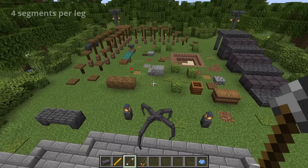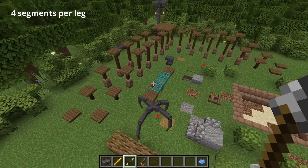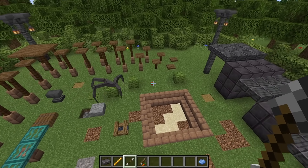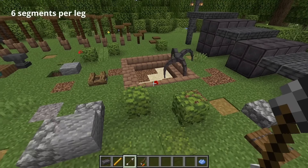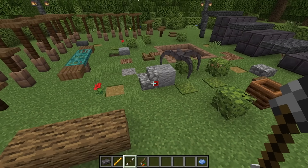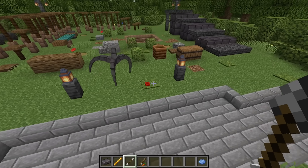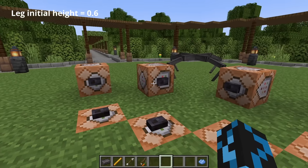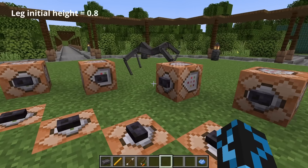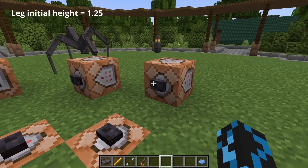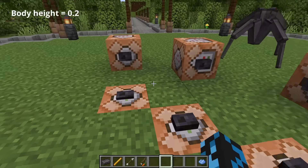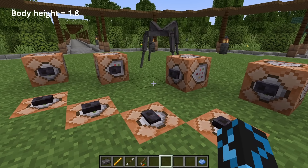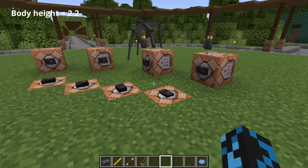Here are some variations I was able to create by changing a few parameters.